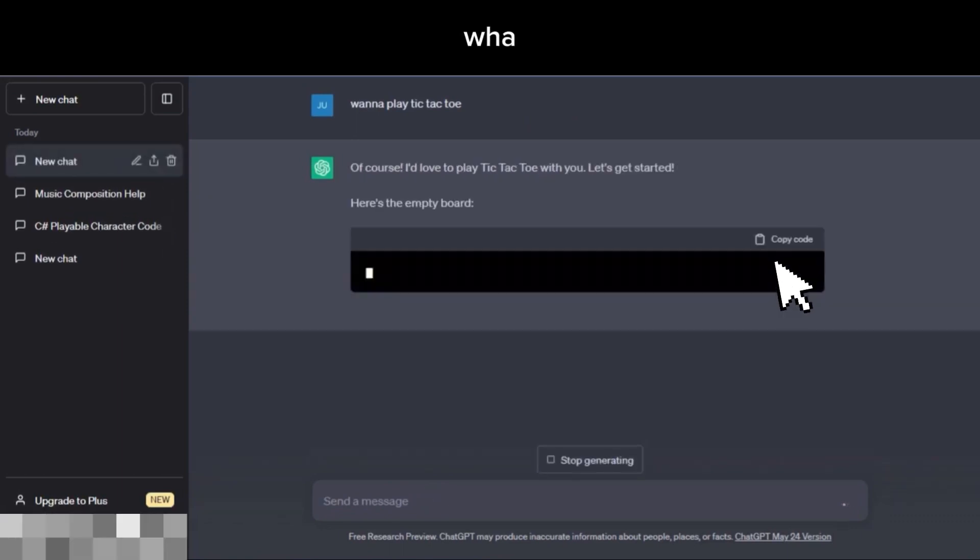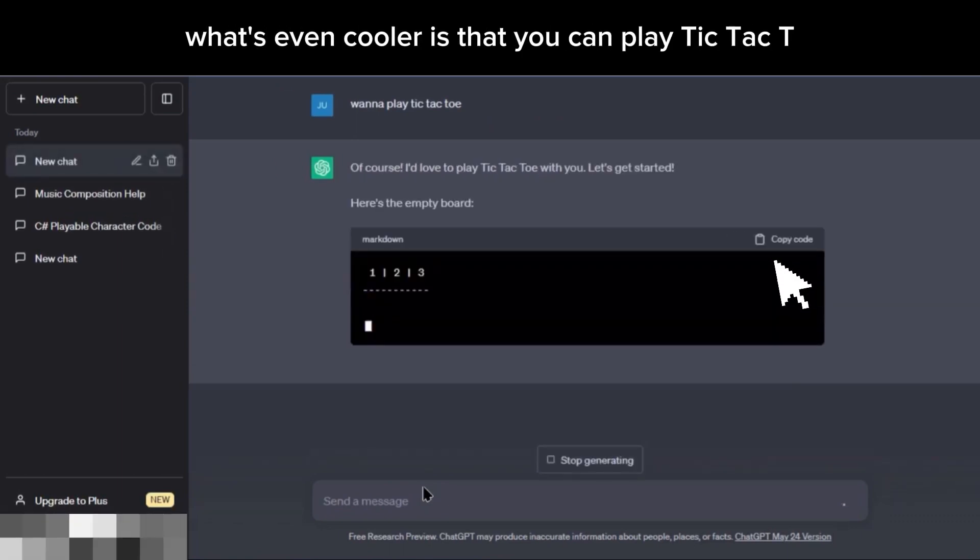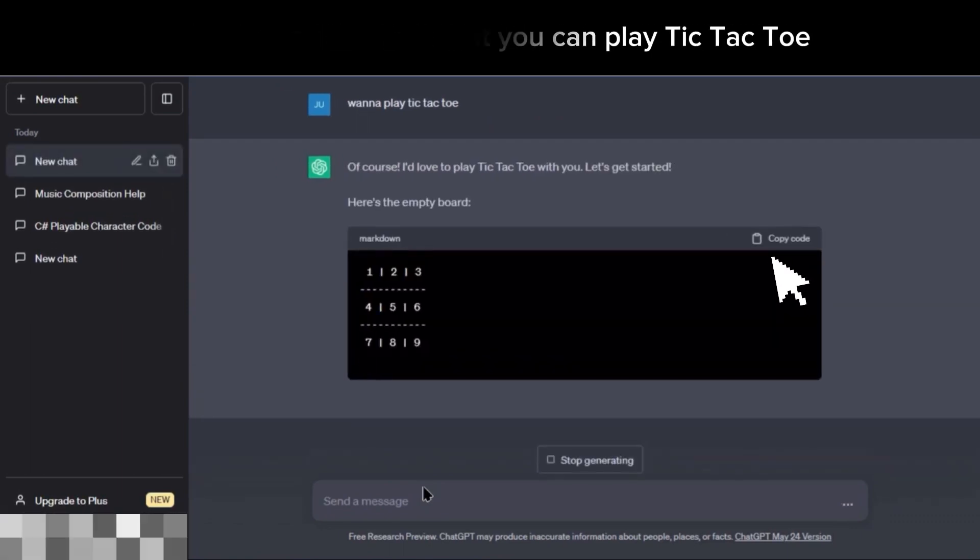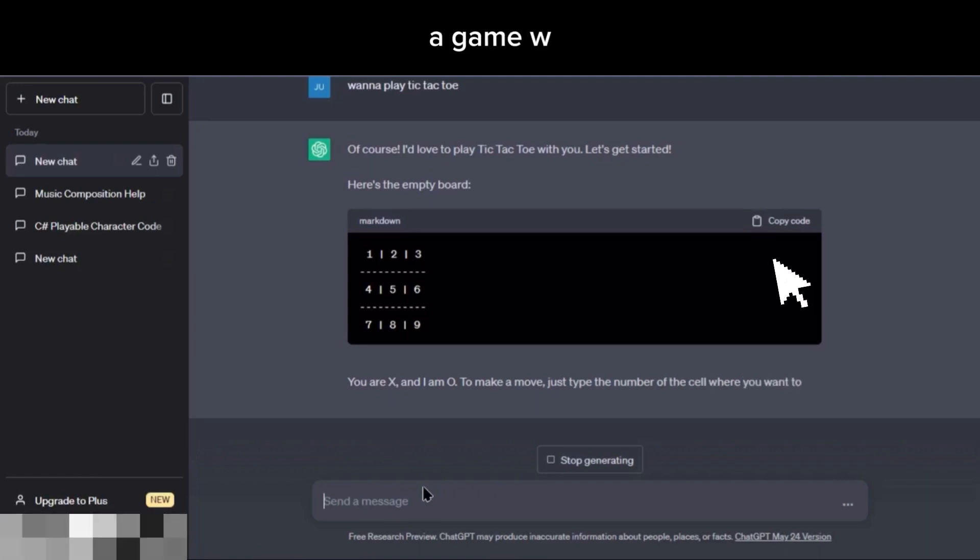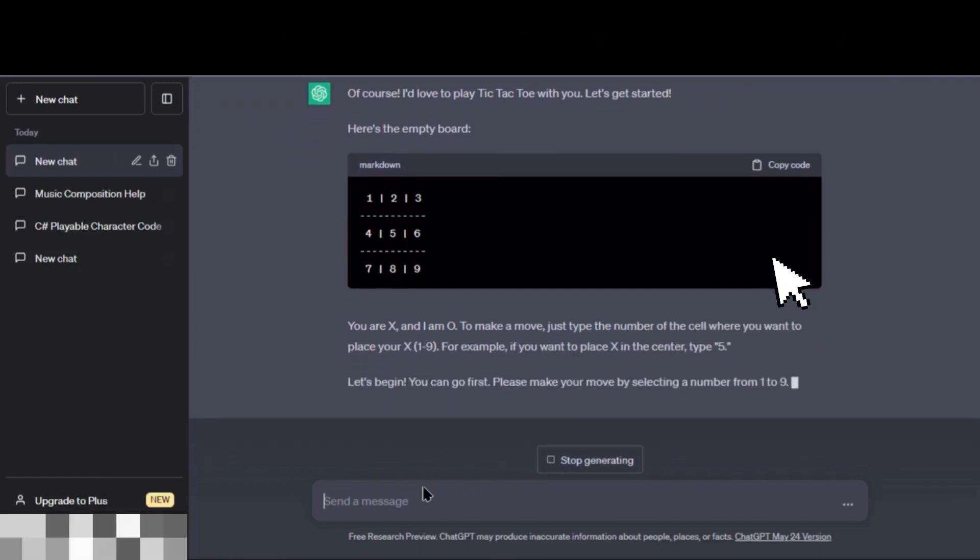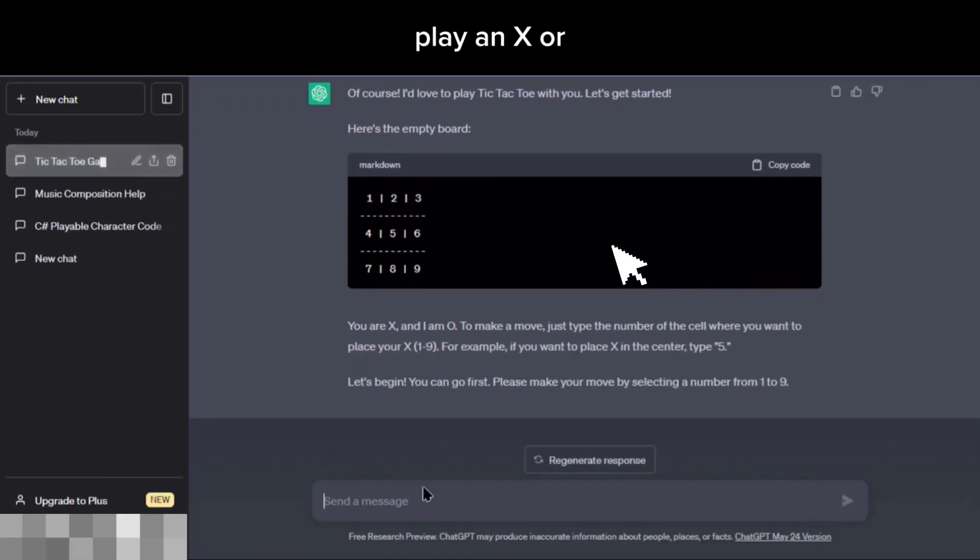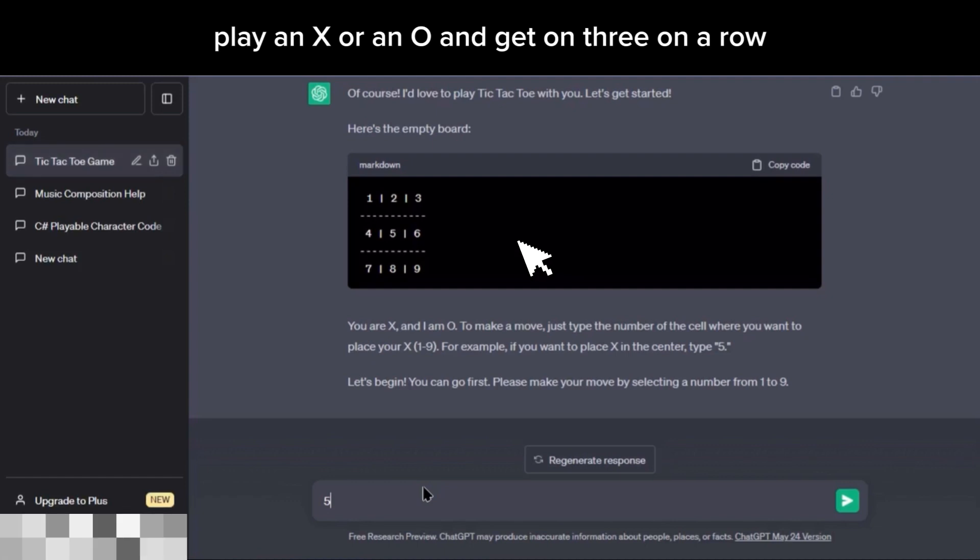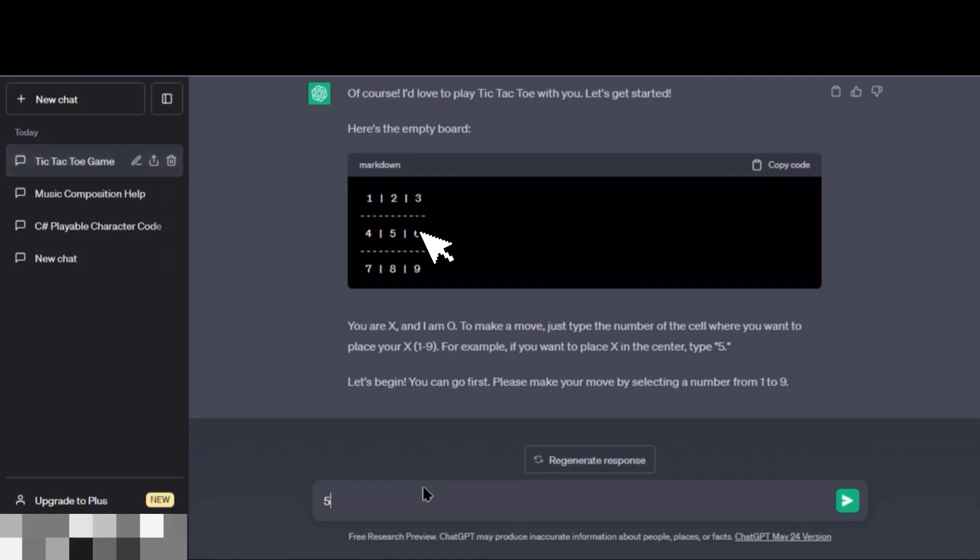What's even cooler is that you can play tic-tac-toe, a game where you have nine squares and you've got to play an X or an O and get three in a row.